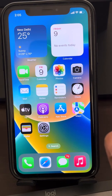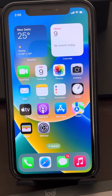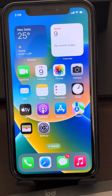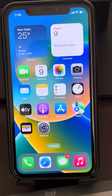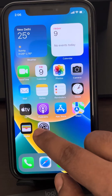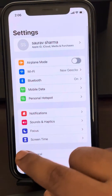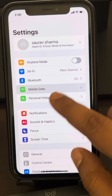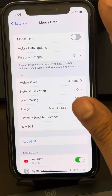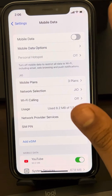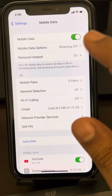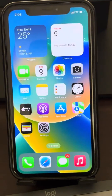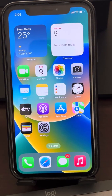If this also does not work, another thing you can do is turn off and on your mobile data. Go to your mobile data settings, turn off the mobile data, wait for a few seconds, and then turn on the mobile data again.